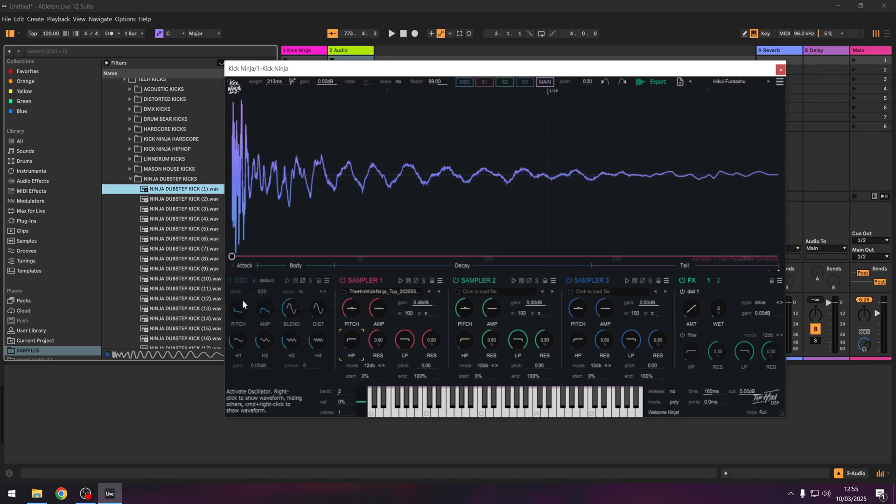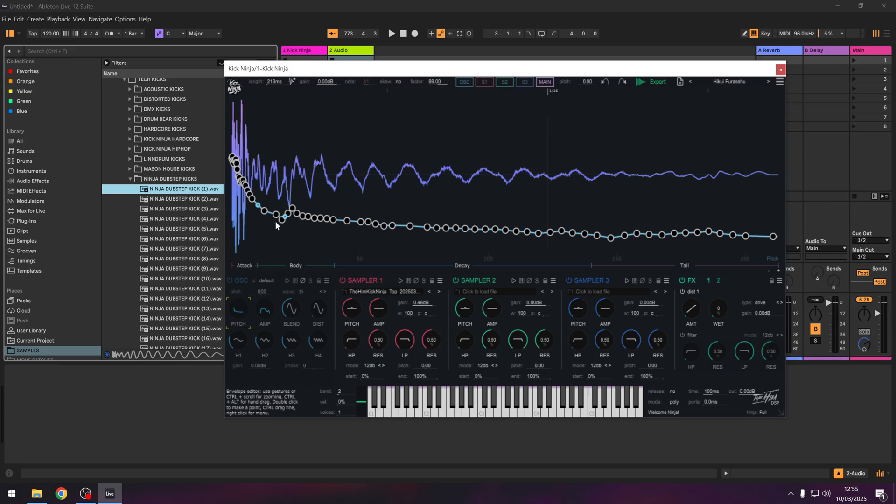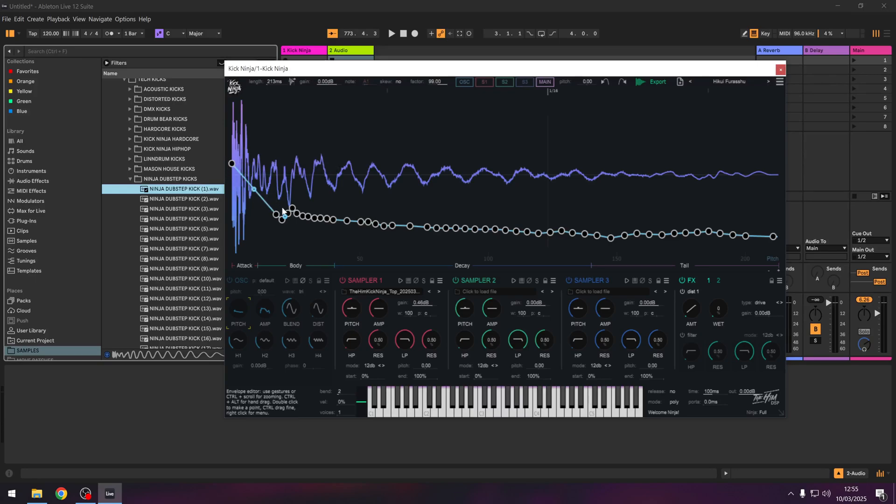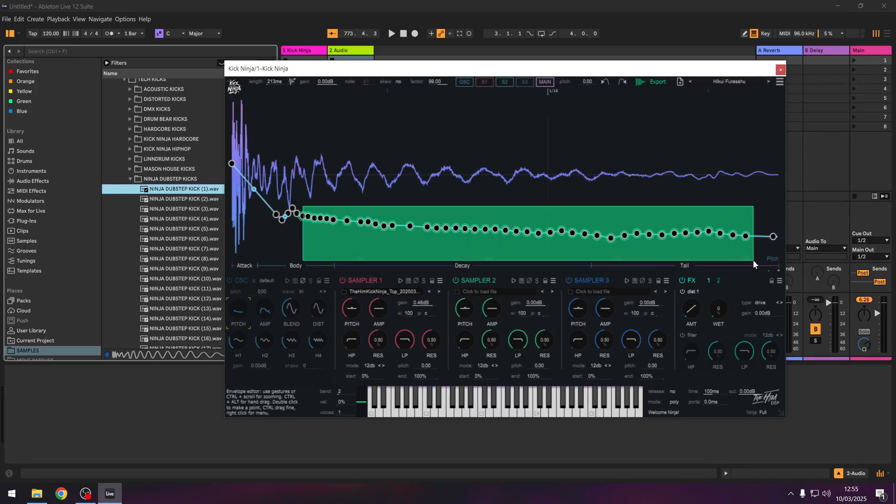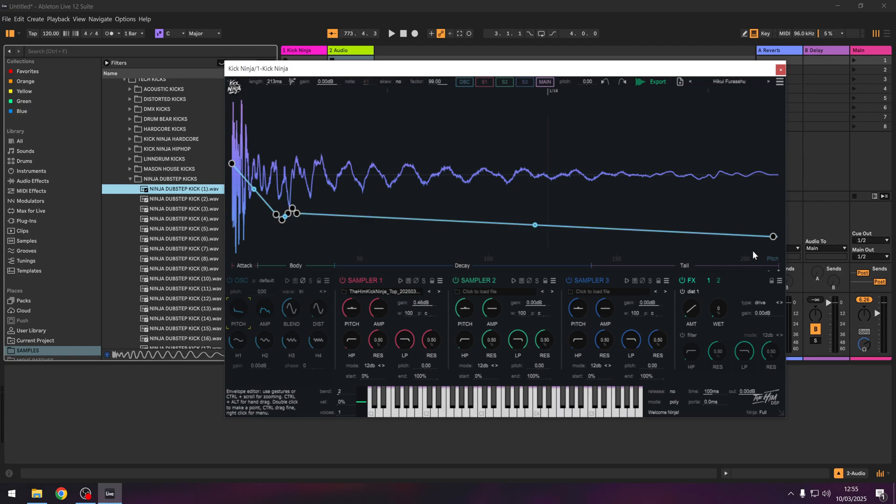So now if we look at the kick and we go into the pitch, we can see the pitch of this kick. So what we could do is we could delete these nodes. We know roughly it goes up to somewhere like here and delete all of these. And we should have a similar sound.